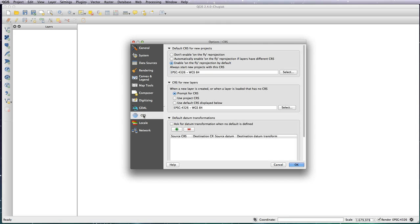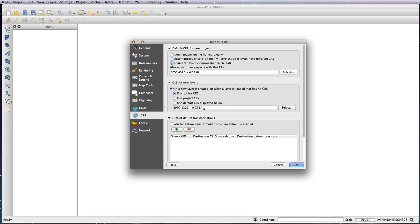Next one I'll go through is the CRS, which is basically to do with the projection of your map. I always have it set to enable on-the-fly reprojection by default, because the data that I'm going to be running through with you is Natural Earth data and it uses the WGS 84 projection, which isn't the nicest looking projection to be honest.